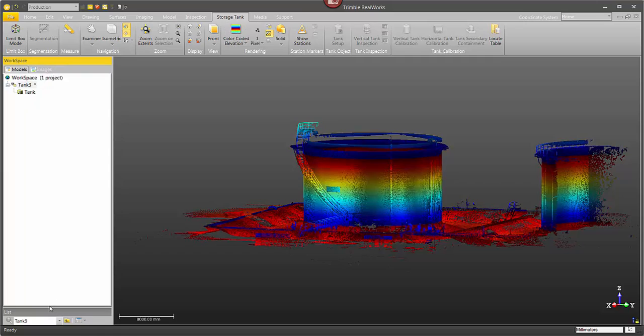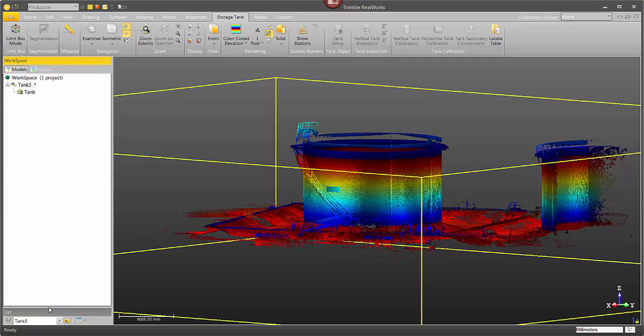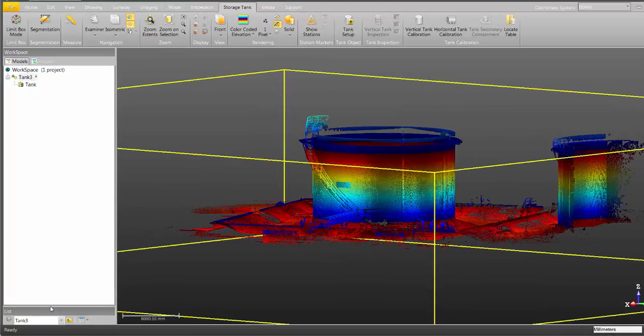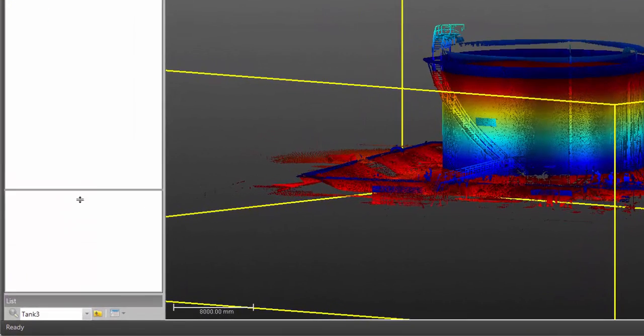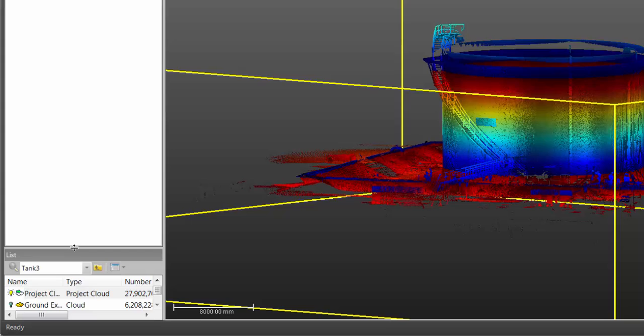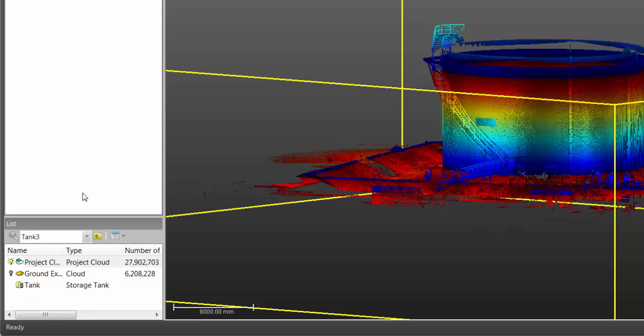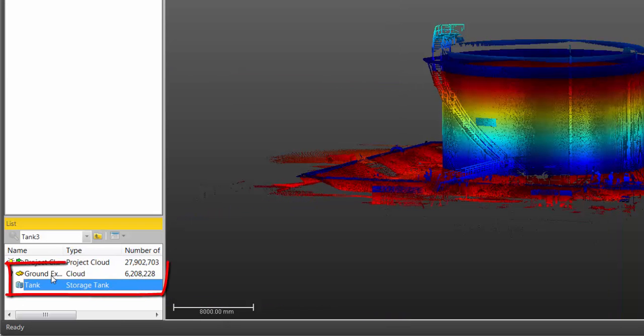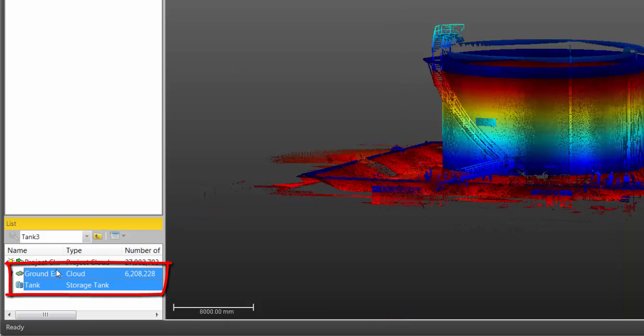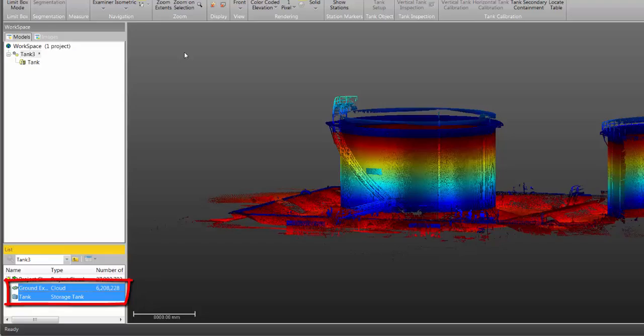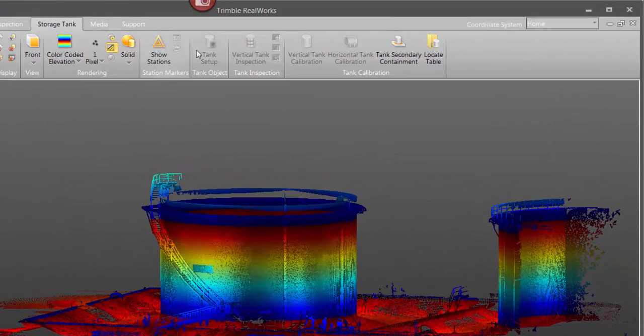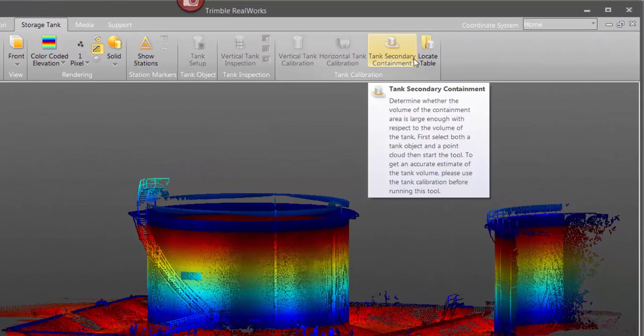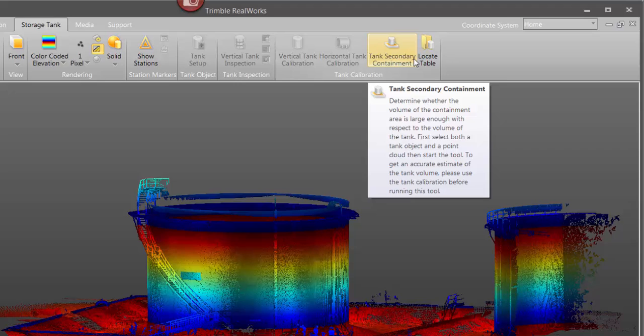Okay, close the tool. Now if I just move my list window up here it's created another new object. This is going to be a storage tank object. The next thing I want to do is select both the new tank object and the ground extraction object, then under the storage tank tab select the tank secondary containment tool.